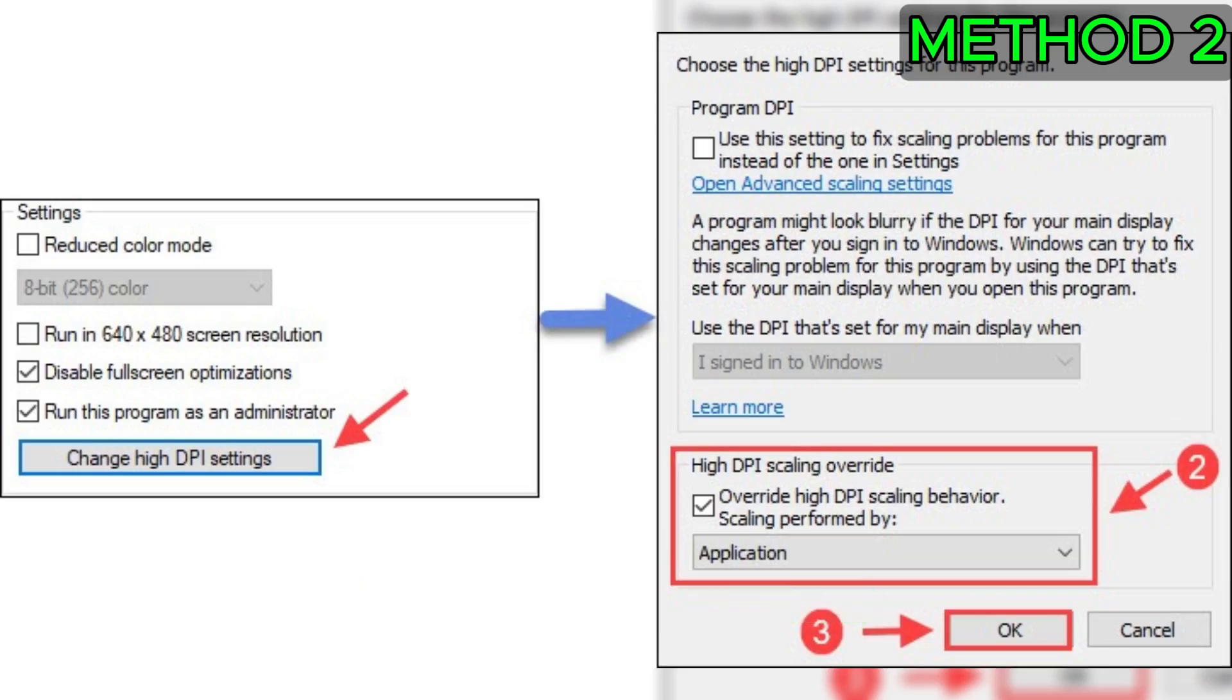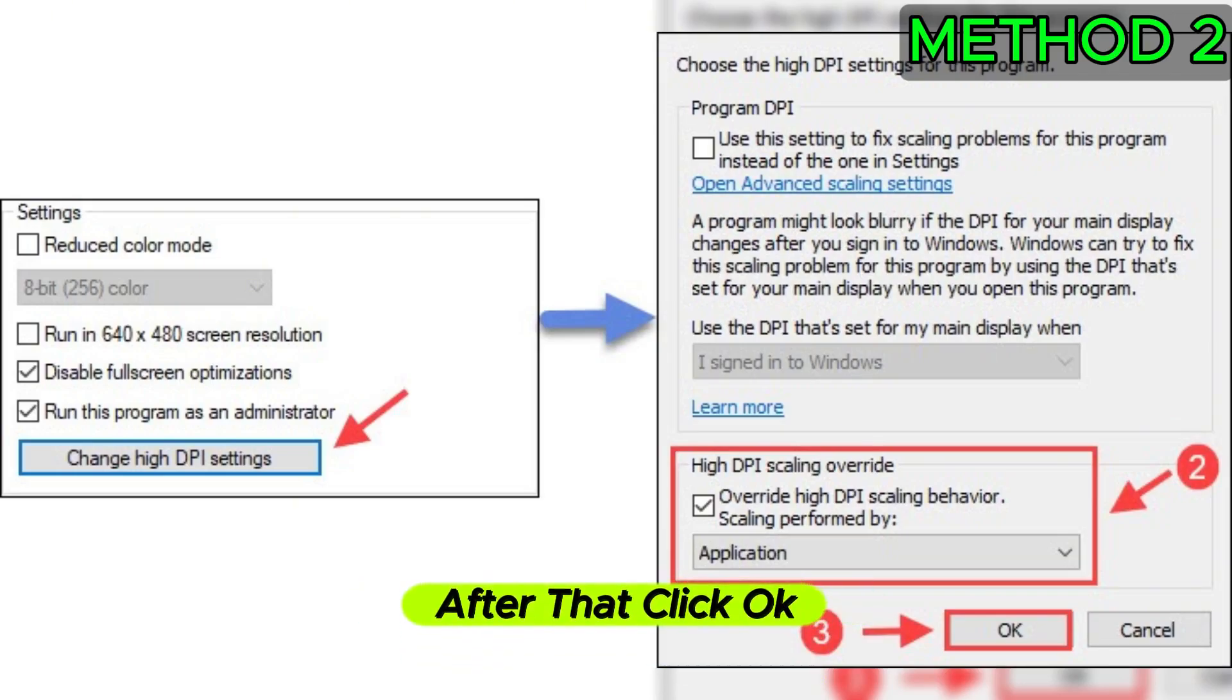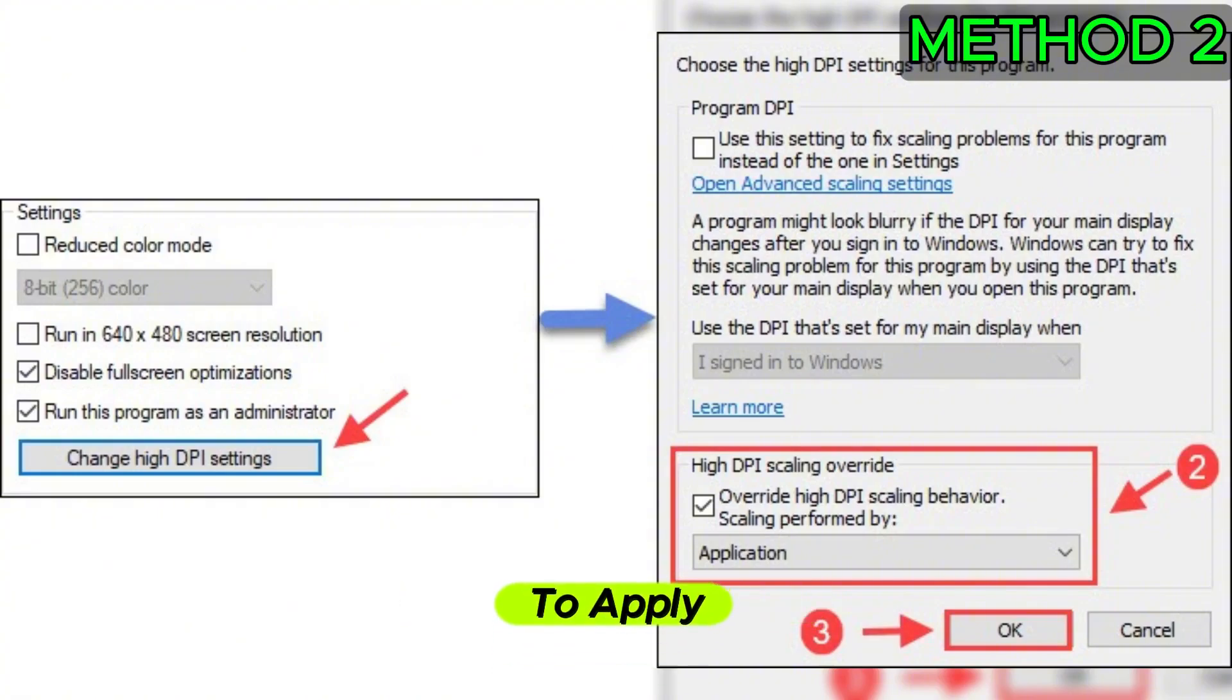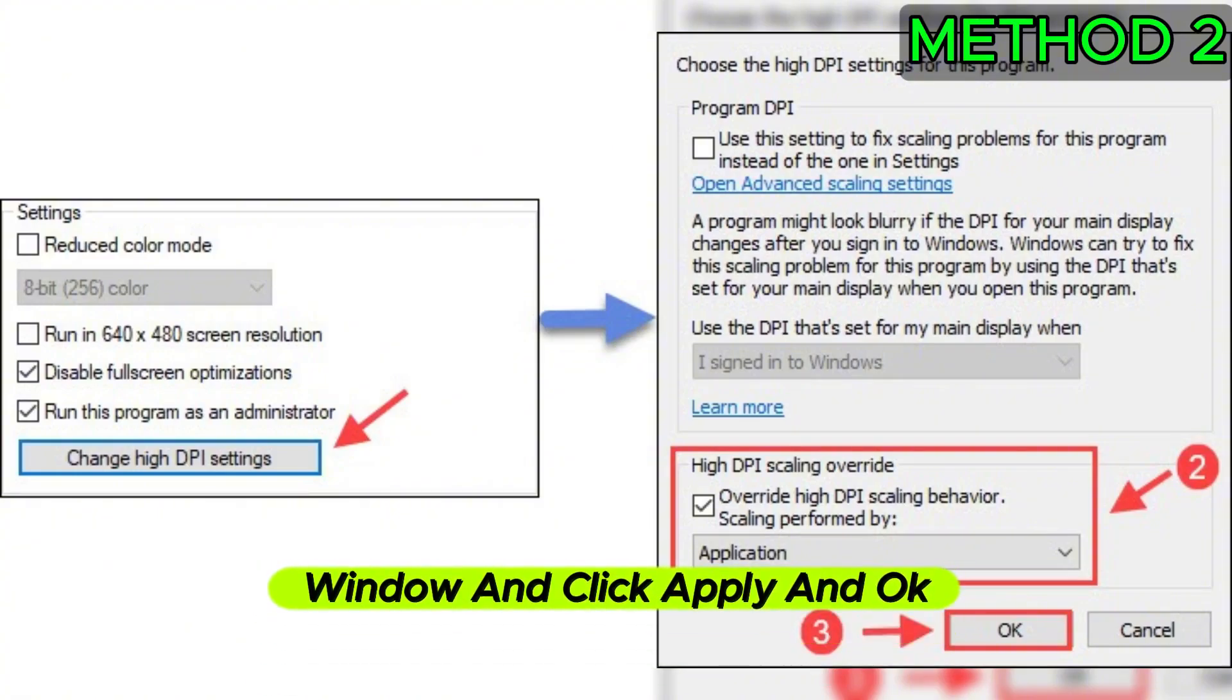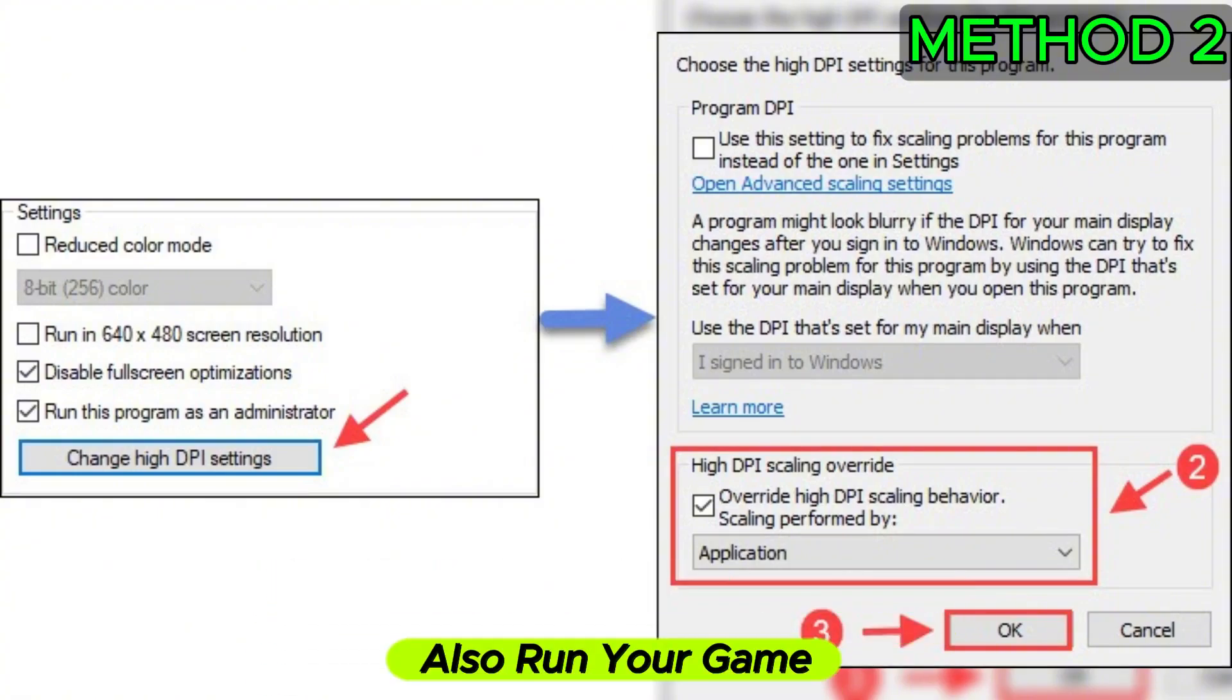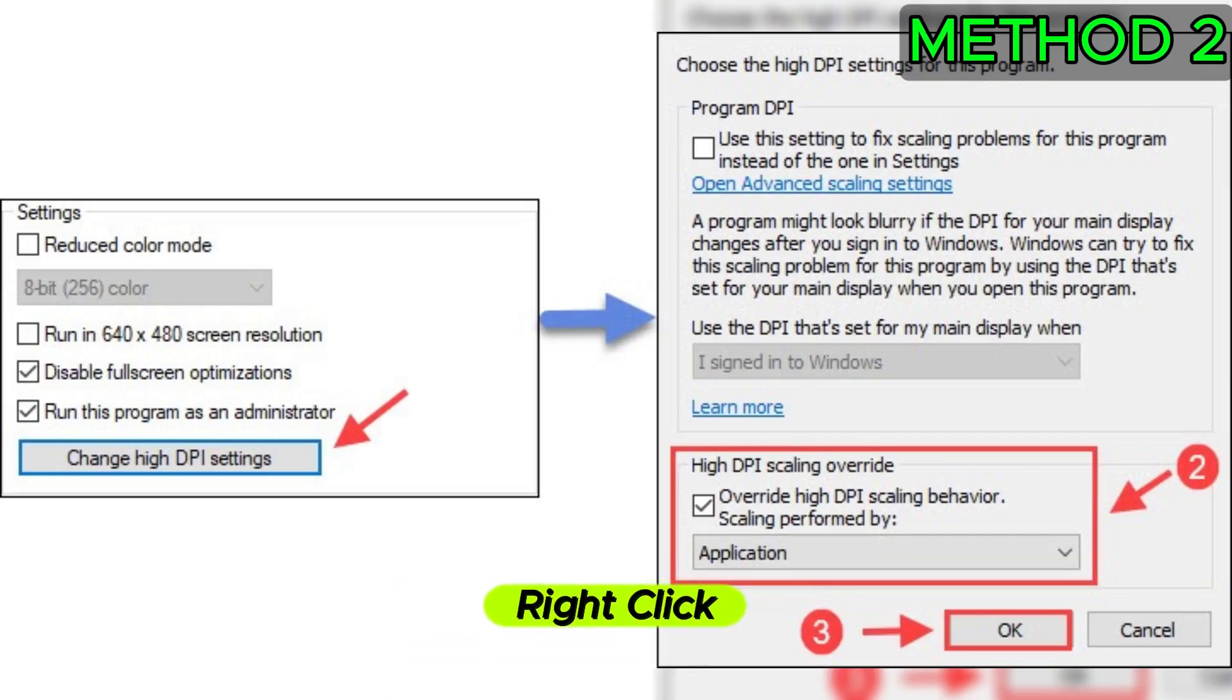After that, click Change High DPI Settings, then take the Override High DPI Scaling Behavior option and select Application. After that, click OK to apply. Now go back to the Compatibility window and click Apply and OK. Also run your game launcher as an administrator.